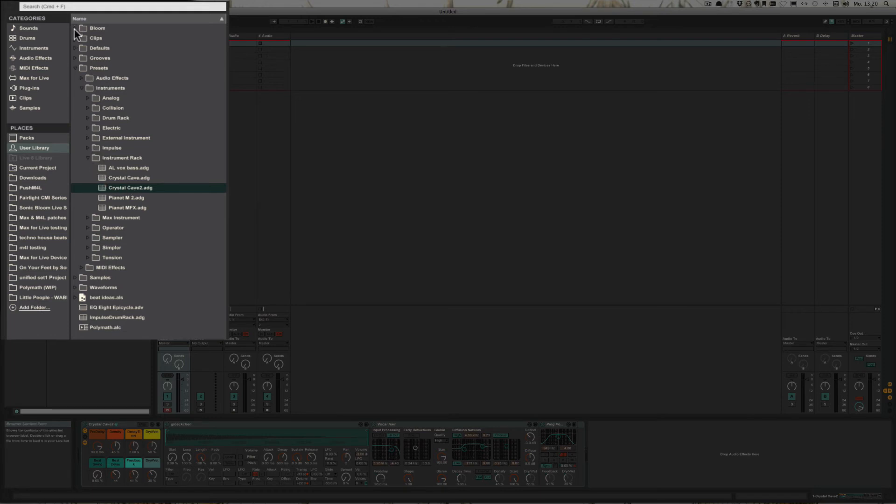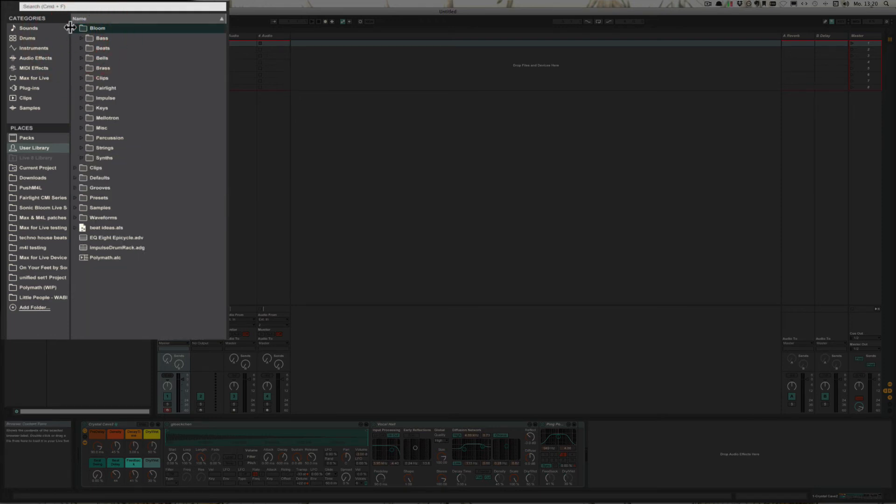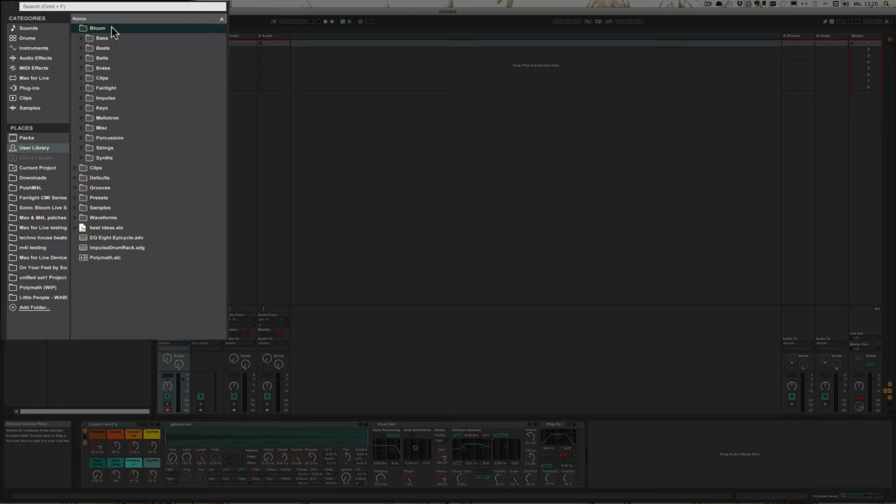I personally have a folder called Bloom where I have everything. It made sense for me because, you know, it's actually the first one that turns up on push as well when I want to choose something from the user library. So you can also create your own order to organize everything, to have quick access to something.